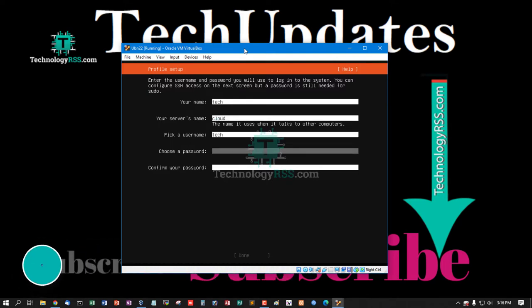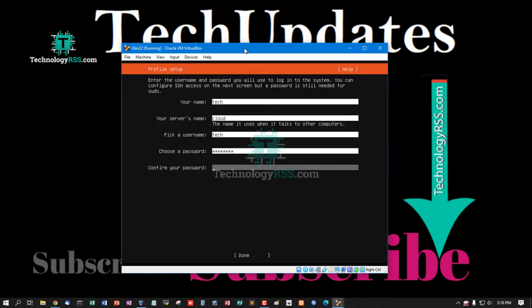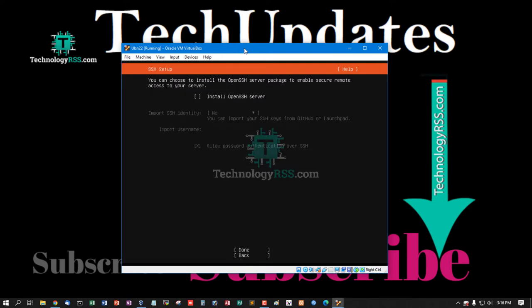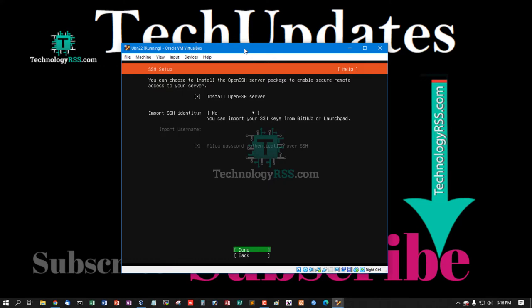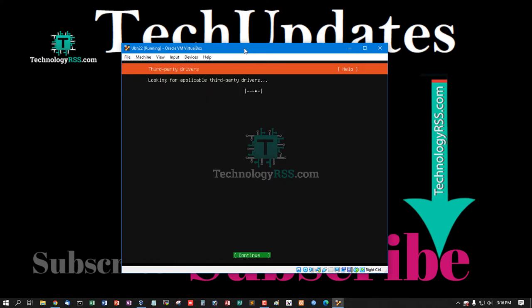Press spacebar to install OpenSSH server to connect SSH, then click continue. Then tap, press Enter.